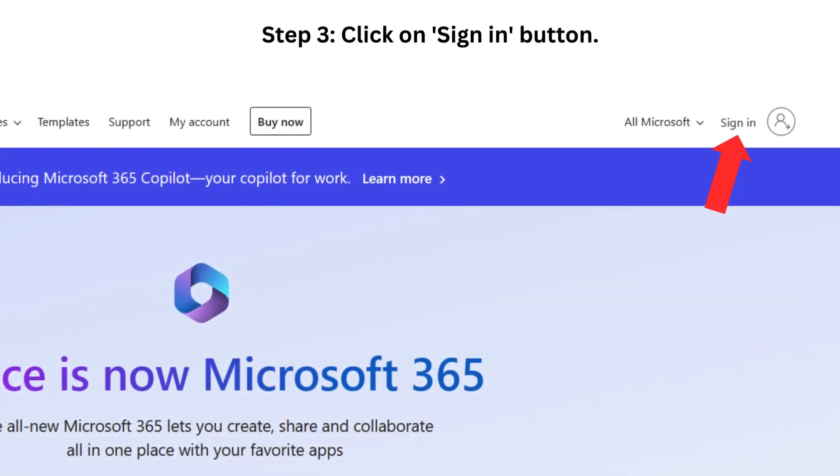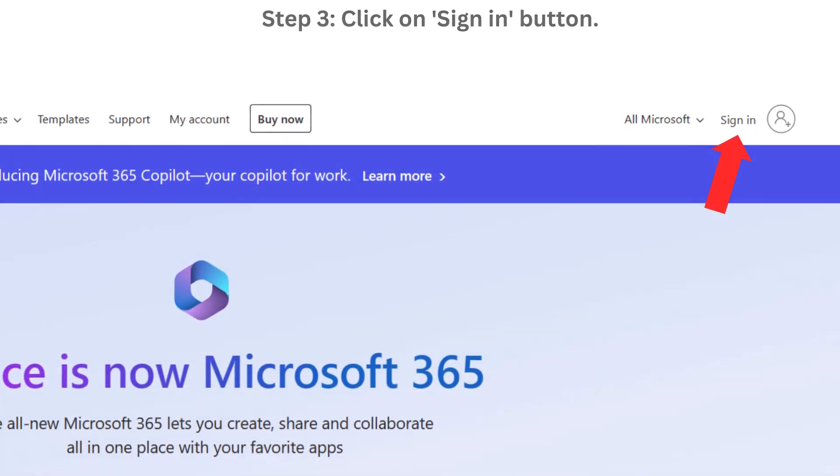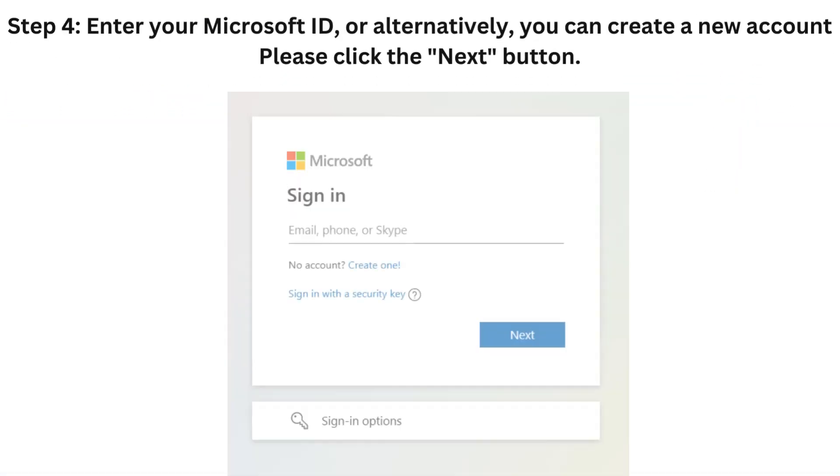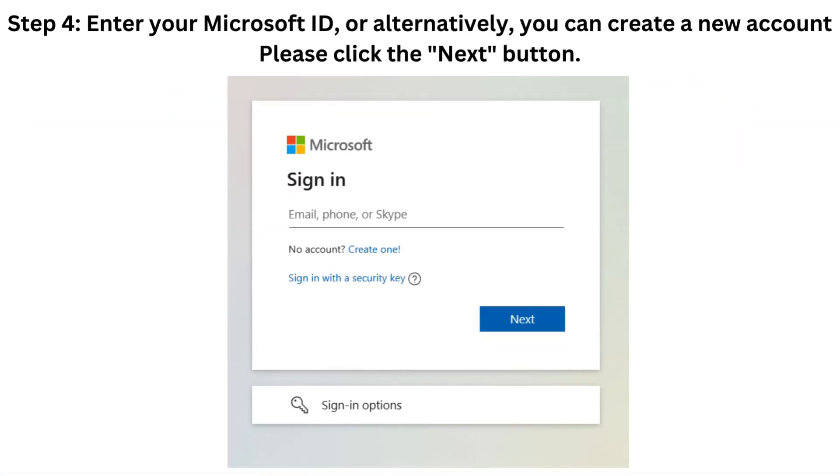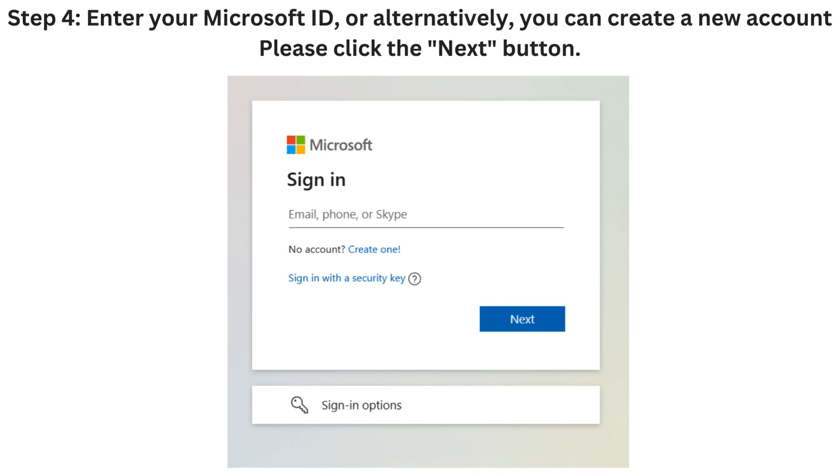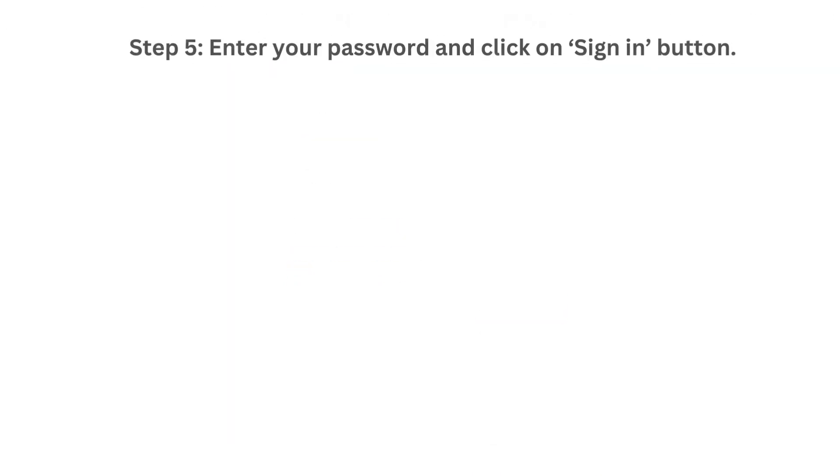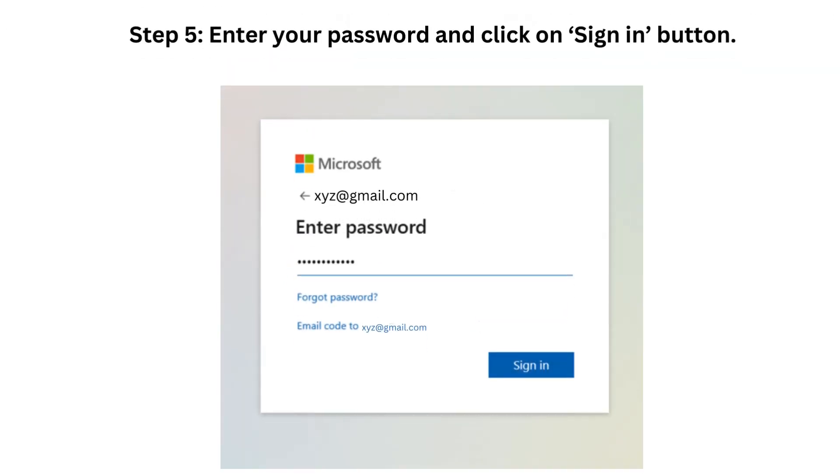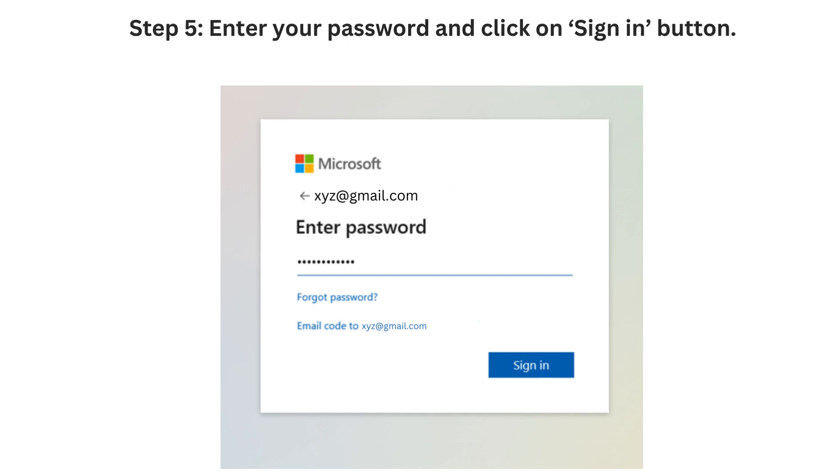Step 3. Click on the Sign In button. Step 4. Enter your Microsoft ID, or alternatively, you can create a new account. Please click the Next button. Step 5. Enter your password and click on Sign In button.